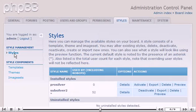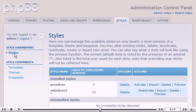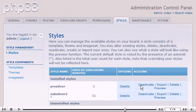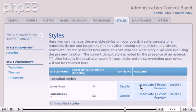Let's activate a new style now. Click Activate. The new style has been activated and is now available for selection by the users.